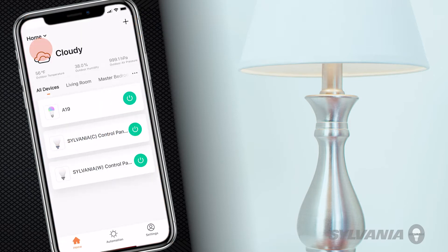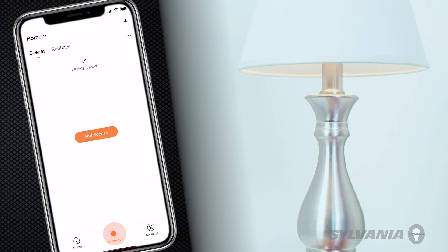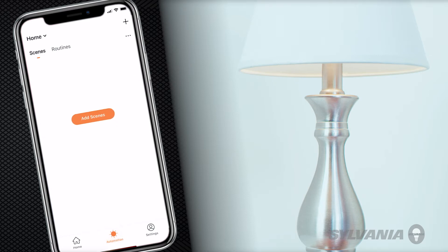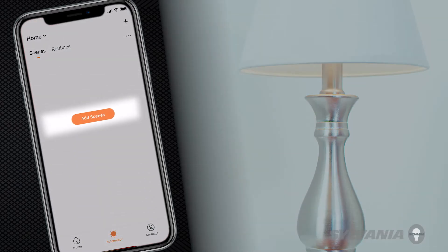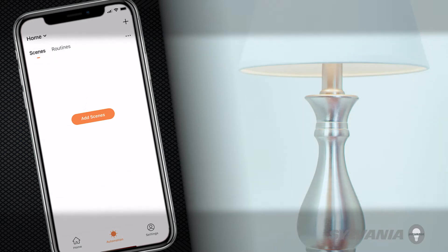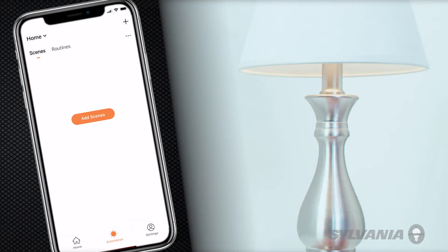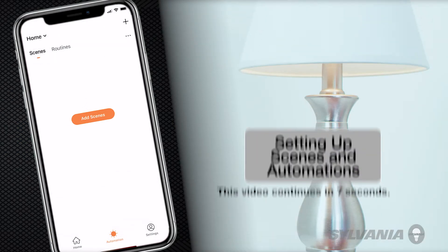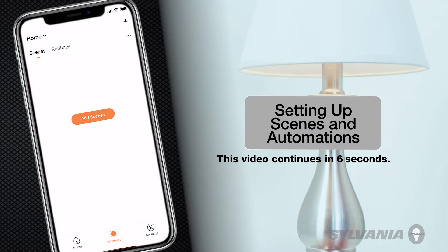Open the Sylvania Smart Wi-Fi app and select Automation. If there are no scenes available, create a scene by tapping Add Scenes. If you want to learn how to create and manage scenes, click the Setting up Scenes and Automations button to launch a video tutorial.